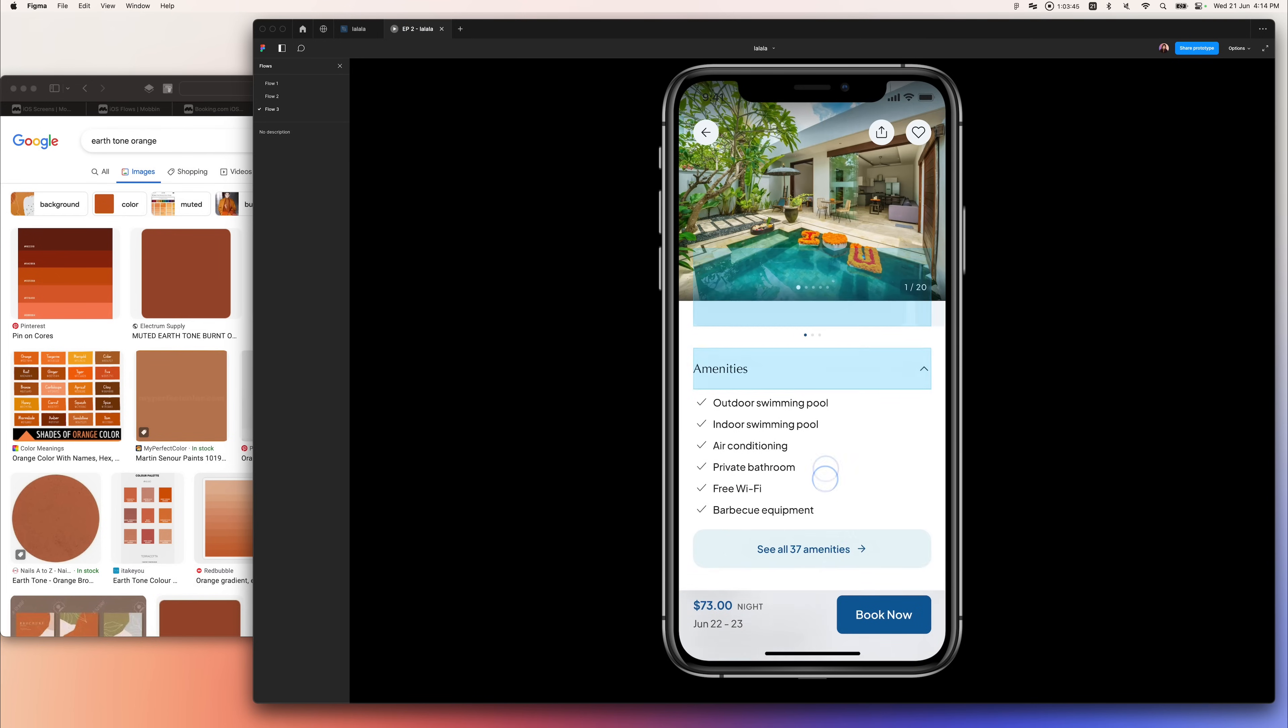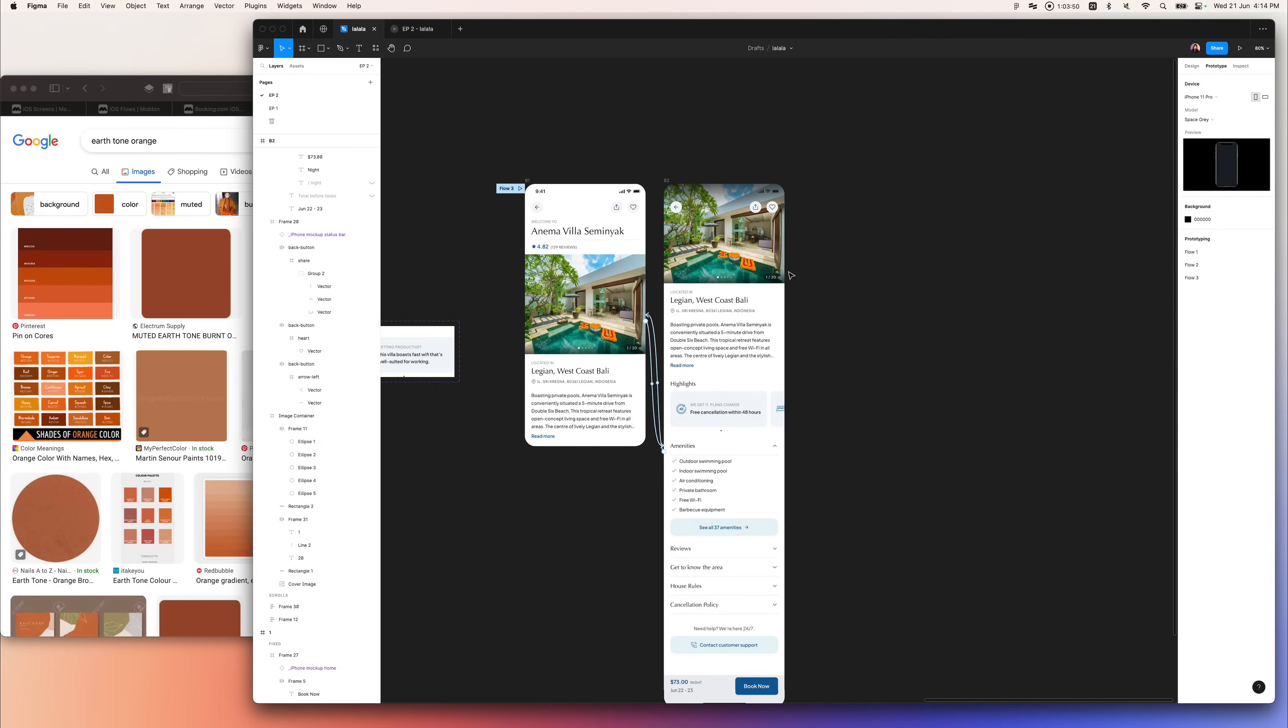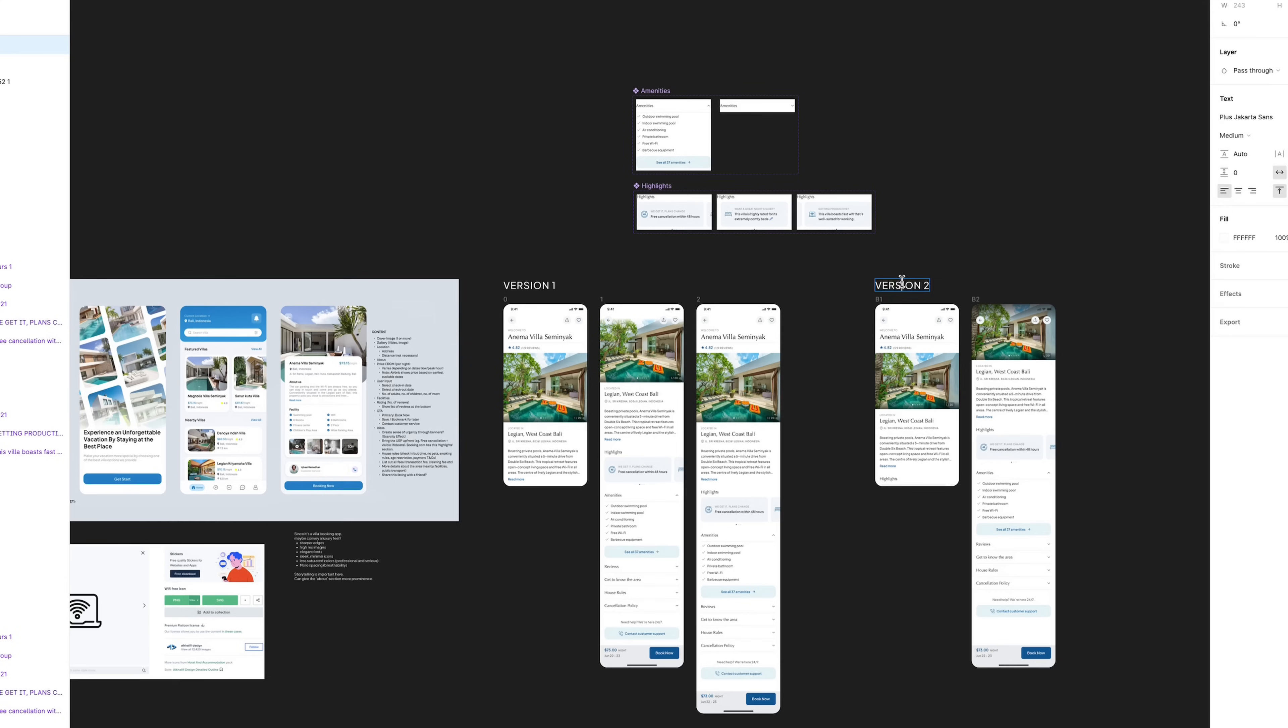The user could still see the beautiful images of the villa while they're browsing things like their highlights, amenities, whatnot. And this is the result.